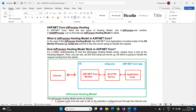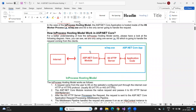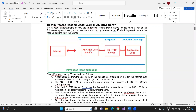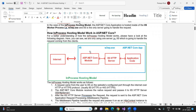If someone asks you in an interview what is the in-process hosting model, you need to say: if we are hosting our application under the IIS worker process, then it is said to be the in-process hosting model. In the case of in-process hosting, IIS is the only server that is going to handle the incoming HTTP requests. Now we need to understand how IIS hosts our application, or how the in-process hosting model works in ASP.NET Core.